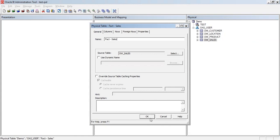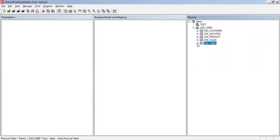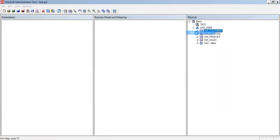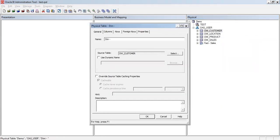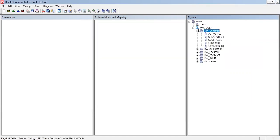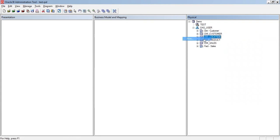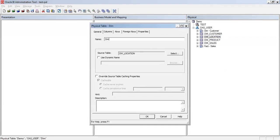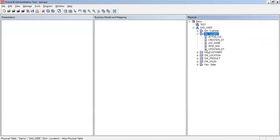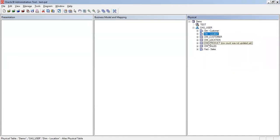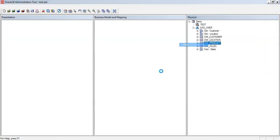I'm creating an alias for the fact table called 'Trk Sales', and similarly creating aliases for the dimensions: Dim Customer, Dim Location, and Dim Product.